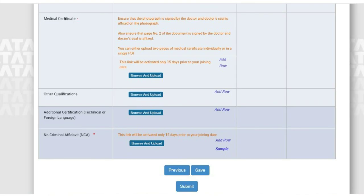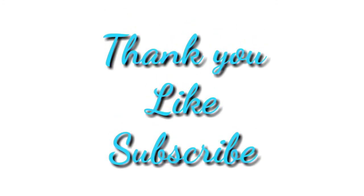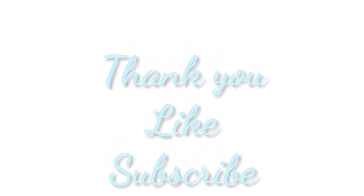My sincere suggestion is to scan the documents clearly, because unclear scans is the reason I got my date of joining rescheduled. Don't repeat the same mistake — just scan them clearly. Thank you for watching the video. If you found it useful, please like the video and subscribe to our channel for more information.